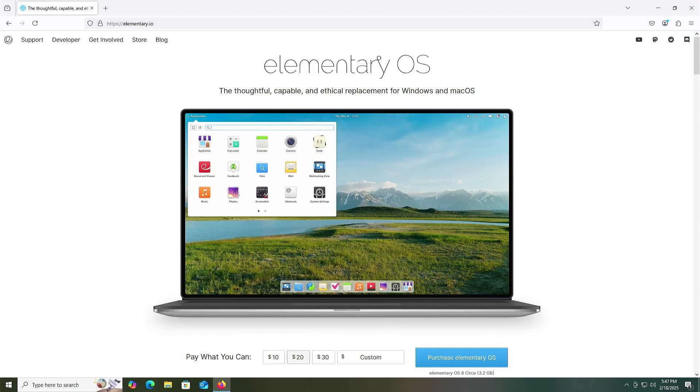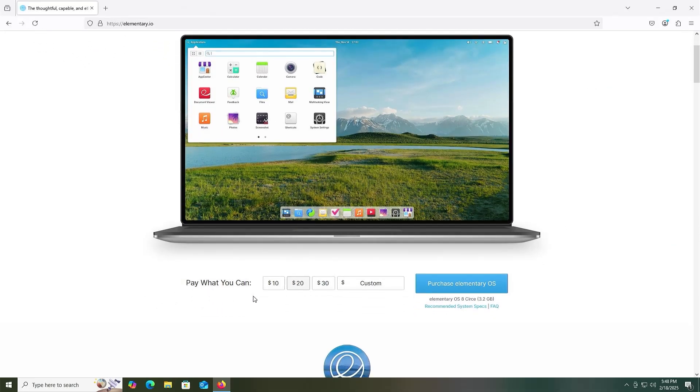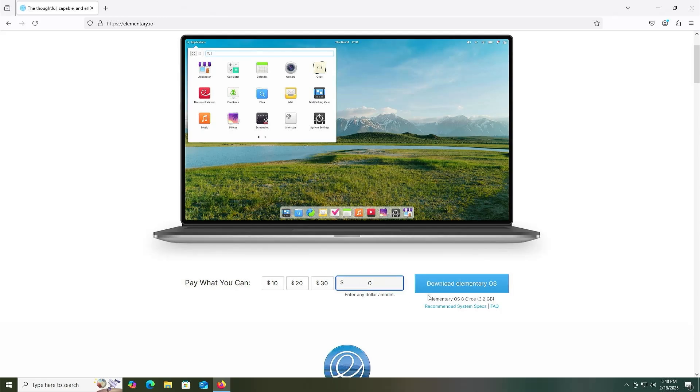So I'm going to go and download it. Go to elementary.io. It says here pay what you can, 10, 20, 30, or put in a custom, and if you put in zero you can just download elementary OS.